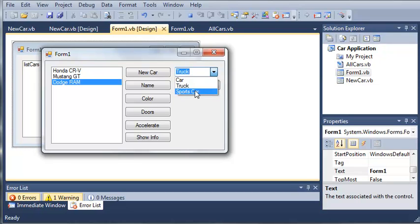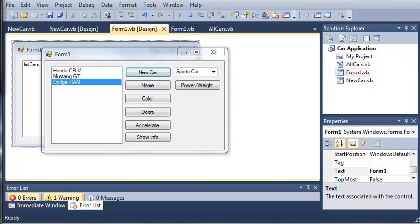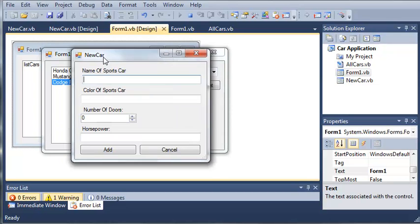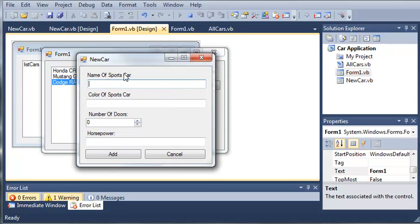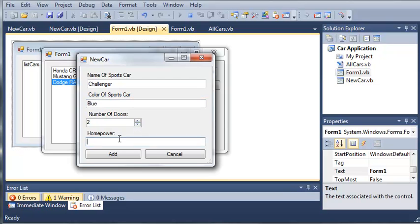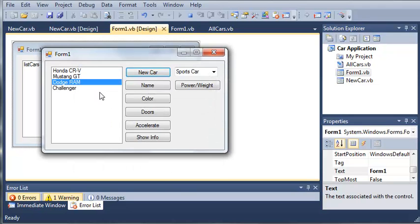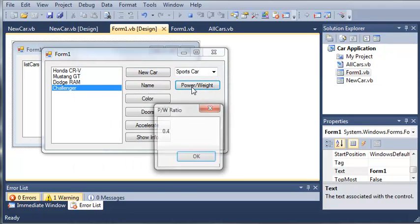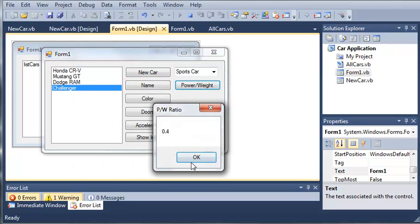We can add more trucks. We can add a sports car. The name of the sports car, we'll do a Challenger even though that's like more of a muscle car. We'll make it blue. We'll give it two doors and we'll give it 400 horsepower. We'll click add and we can get the power to weight ratio.